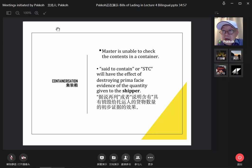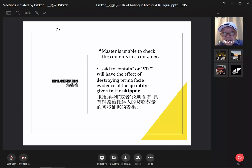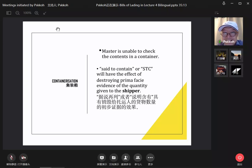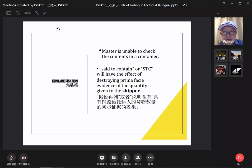Now, containerization — most goods are now shipped in containers, and it is impossible for the master to open containers to know what is inside. The phrase 'said to contain' (STC) will have the effect of destroying the evidence of the quantity given by the shipper, because of containerization.